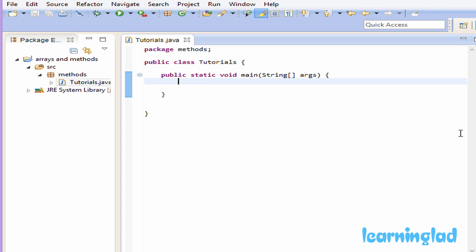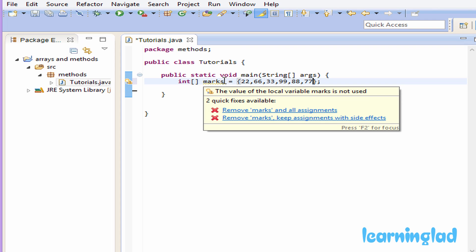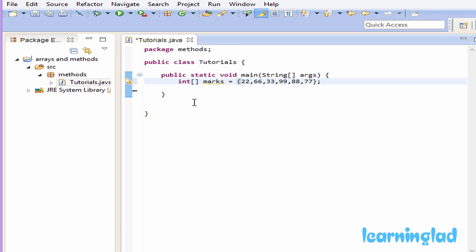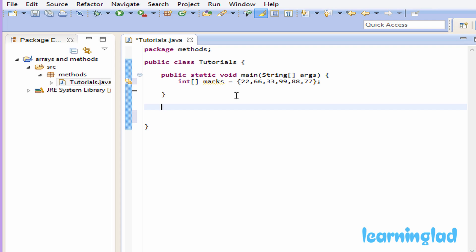For demonstration purposes, inside the main method we're going to create an integer array and call it 'marks'. Inside this array we're going to store some integer values: 22, 66, 33, 99, 88, 77. Then we're going to create a method and pass this marks array as the argument to that method.